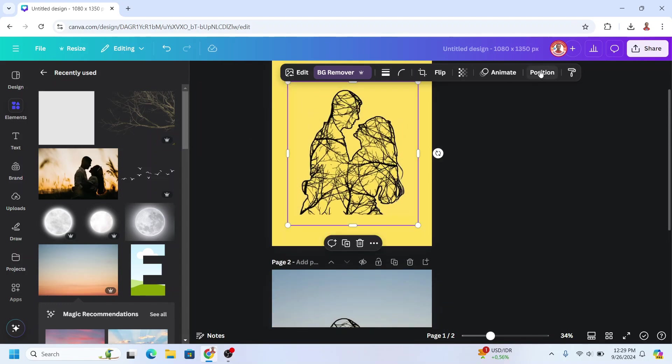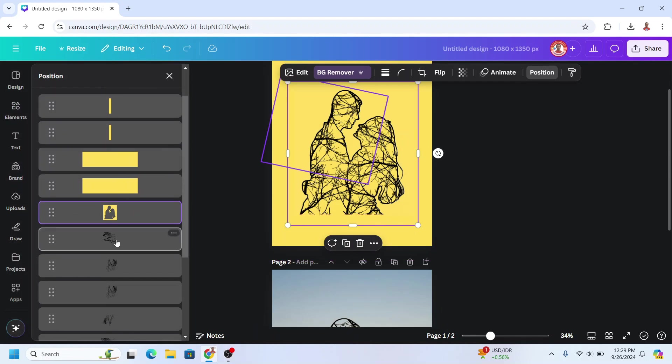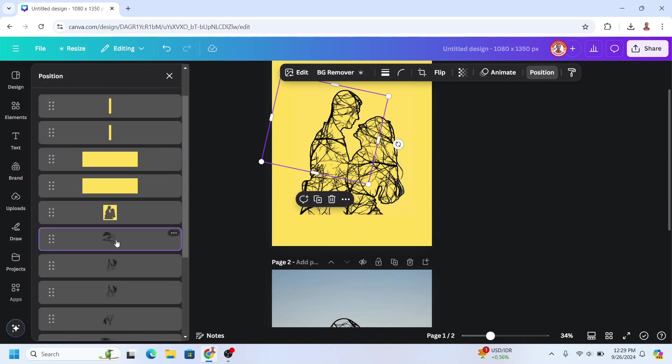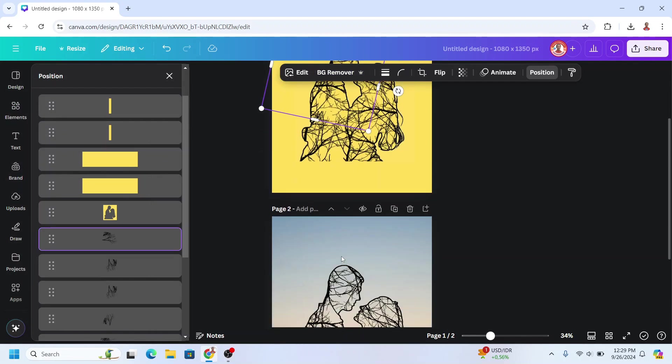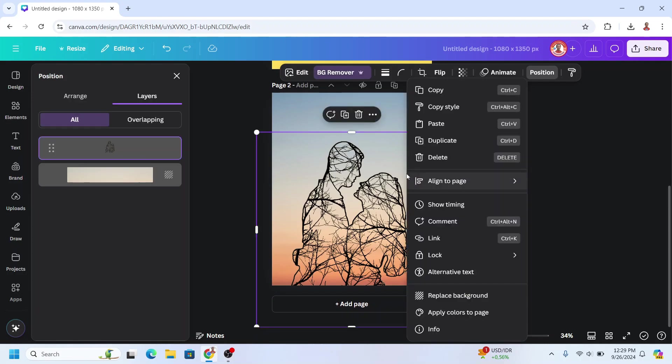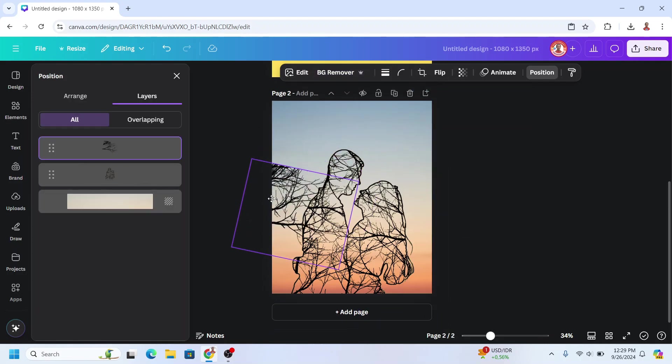This I will take it from the page one. Duplicate, sorry I mean copy, and then paste here. Okay.